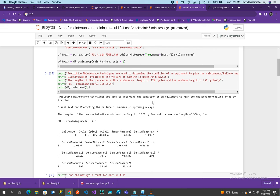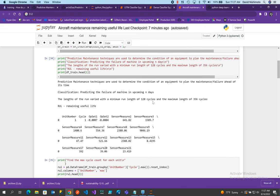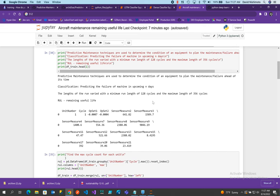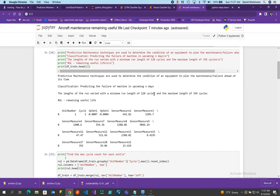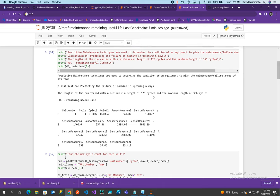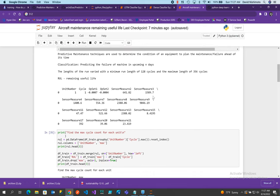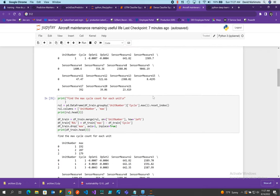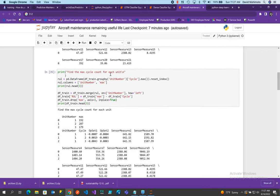Predicting failure of the machine in the upcoming days. So the sensors are telling you that there is a problem. The length of the runs varies from 128 cycles to 356. Okay, so how do we do it? Find the max cycle count for each unit.